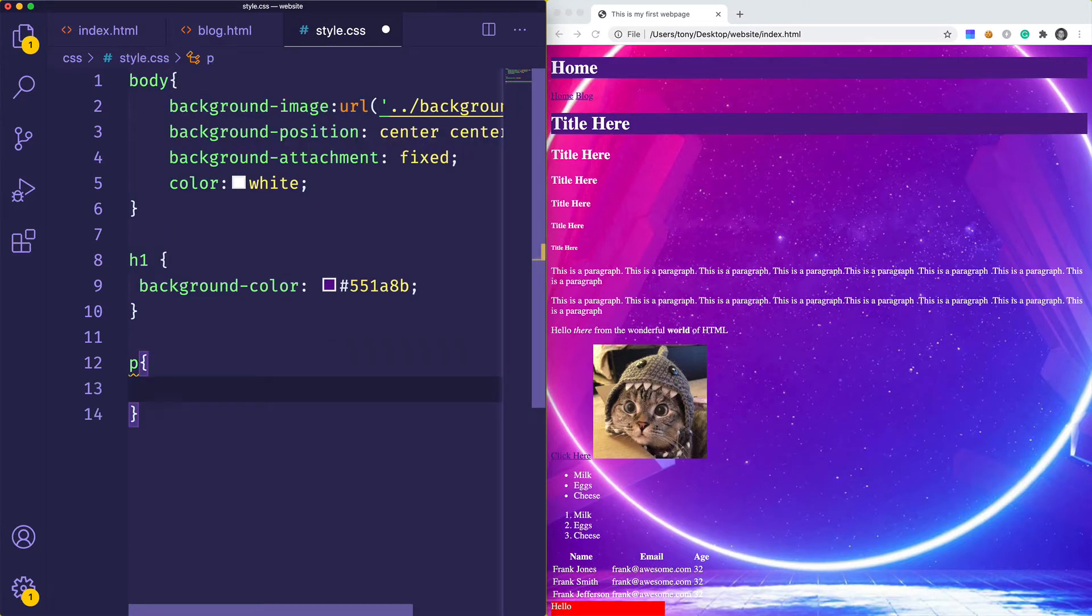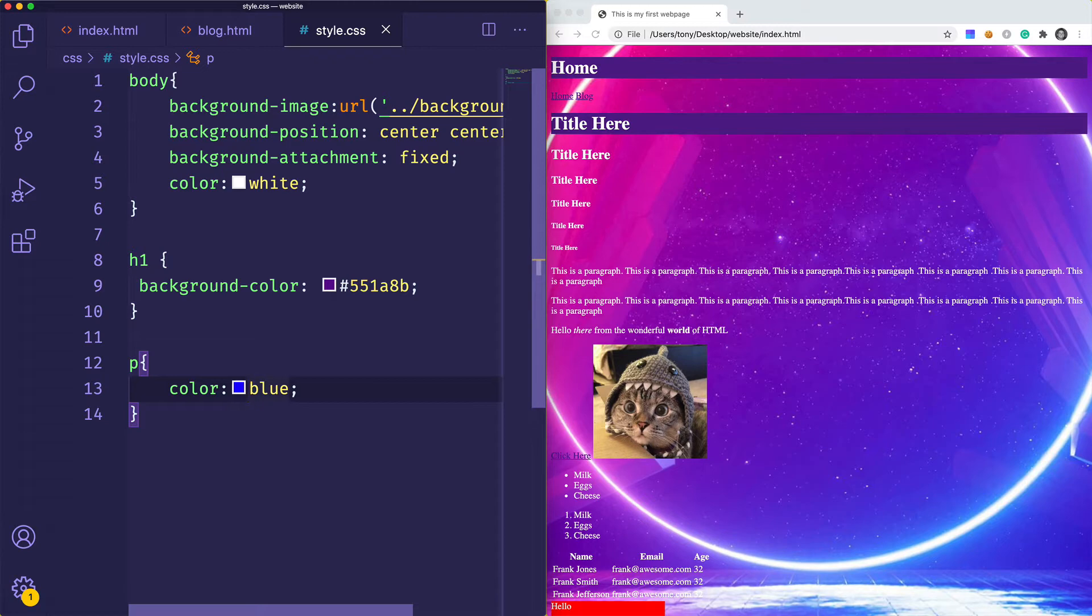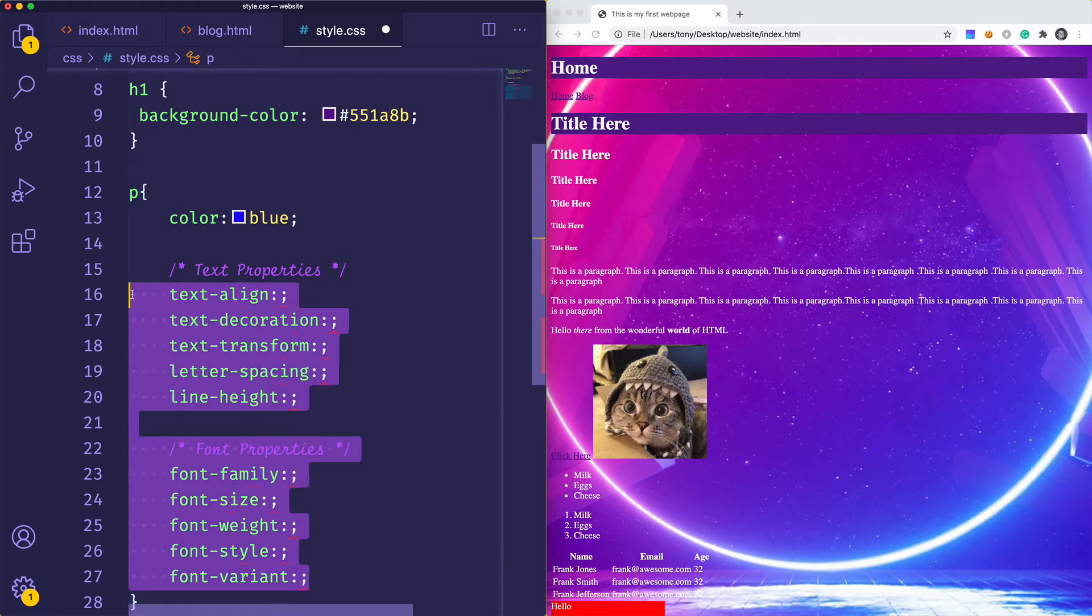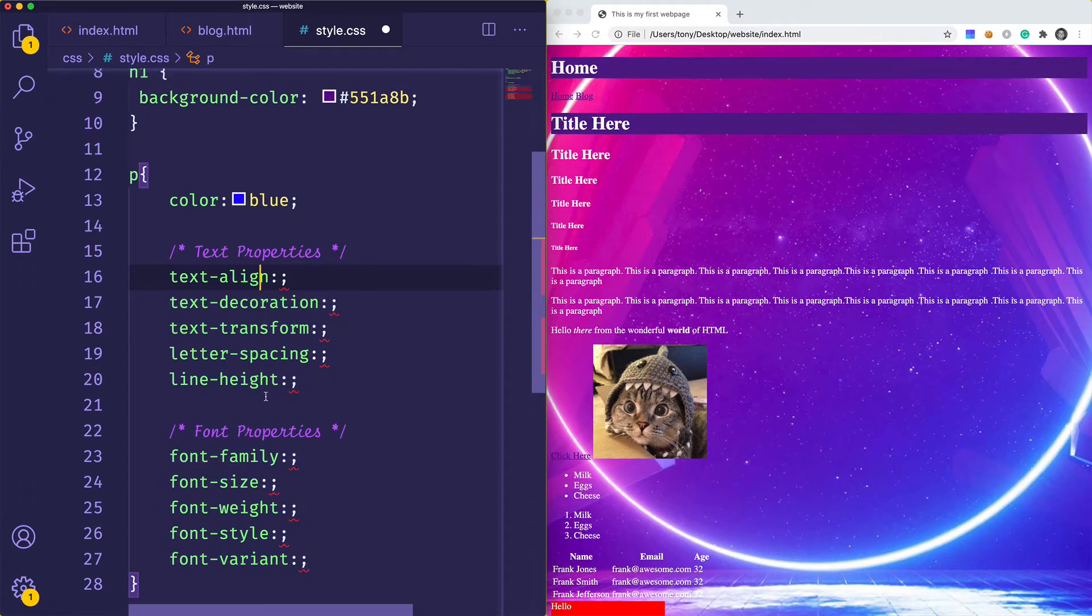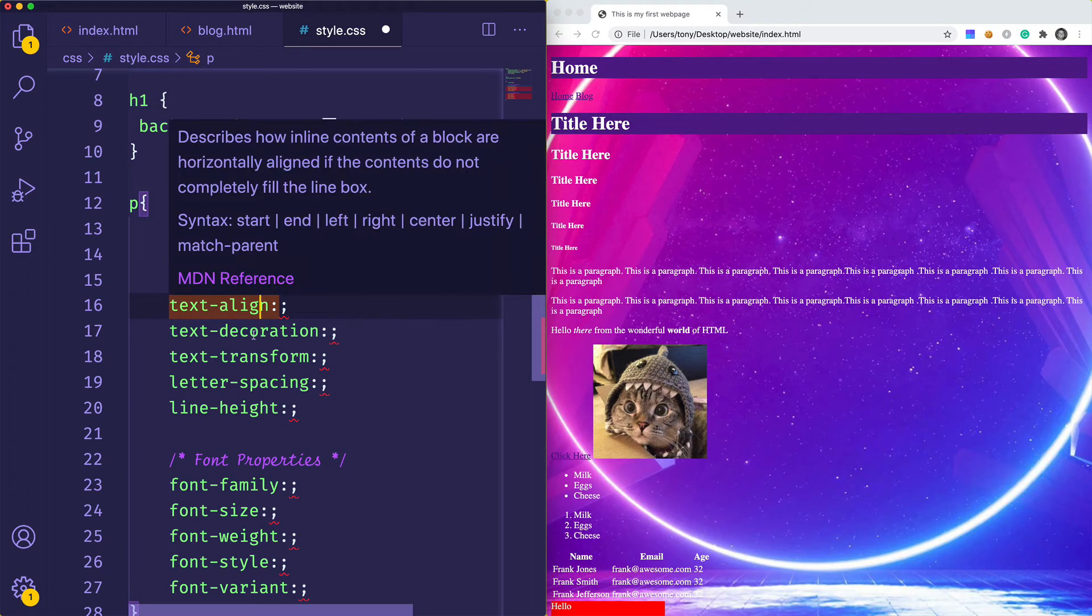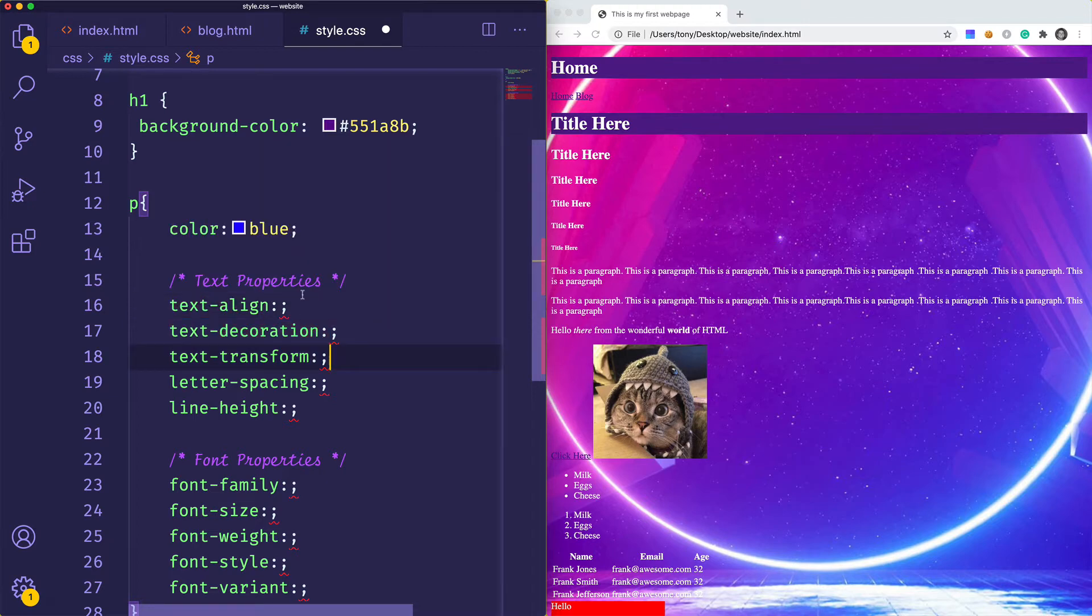For our paragraphs, we're going to say that we have a color of blue. Color is the most popular type of text style that we can add, but there are quite a few others. I'm going to paste a snippet right here. You can see we have some text properties and some font properties. Instead of going down to each one and explaining it, I'm going to open up developer tools and show you in real time what each of these properties can do.